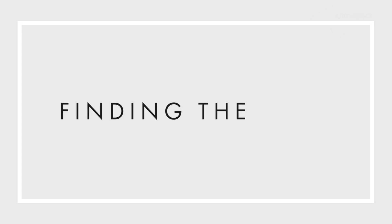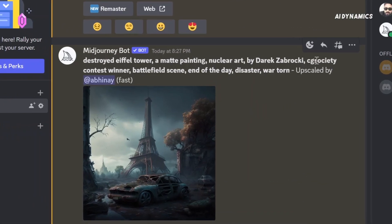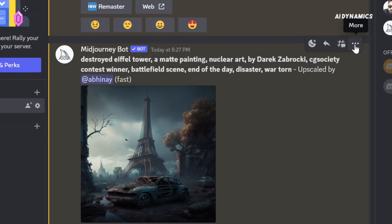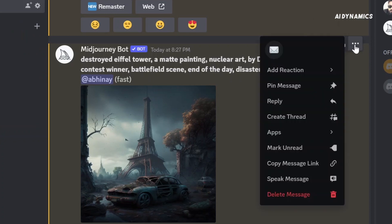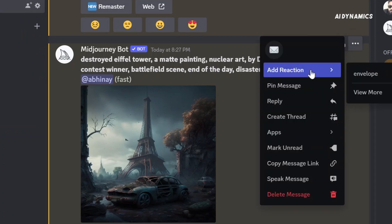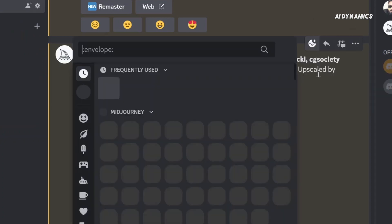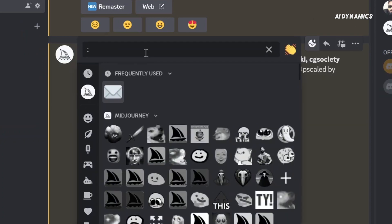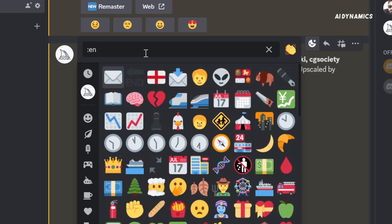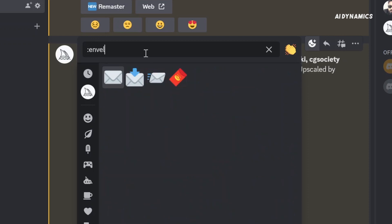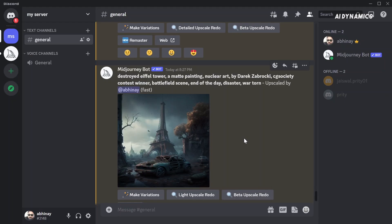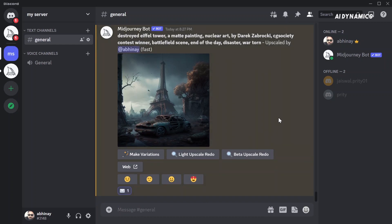To get the seed or job ID of any image that you generated, click more on the upper right corner, add reaction, type colon envelope colon in the search bar and click the envelope icon that appears. Now, if you have allowed direct messages like I showed you in the starting part of this video,